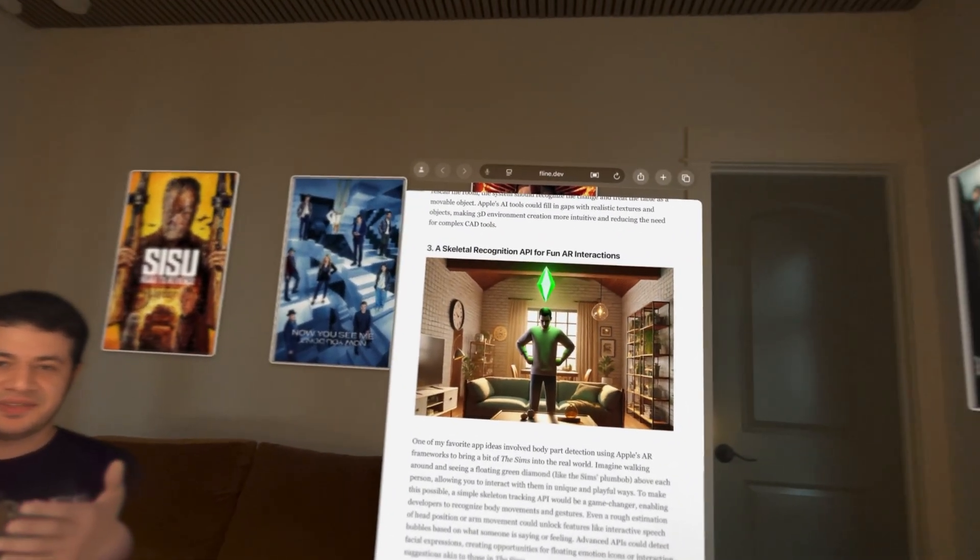Building something like that is not possible right now because the system doesn't give you any information about people around you in the shared space. Even in the full immersive space, people are not shown — only objects, walls, and things like that. So you can't pin something to a person like you can pin something to a wall, or have something pinned in free space. That's a limitation of the system right now.